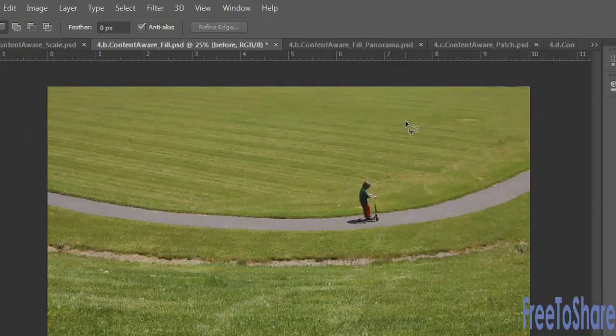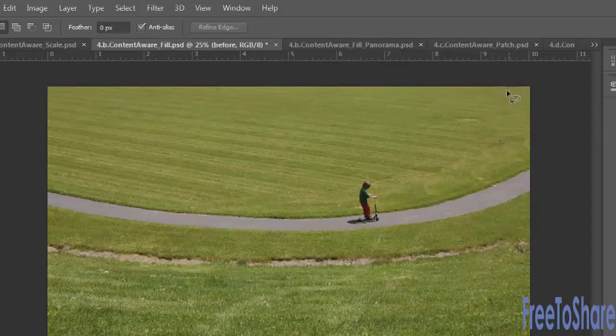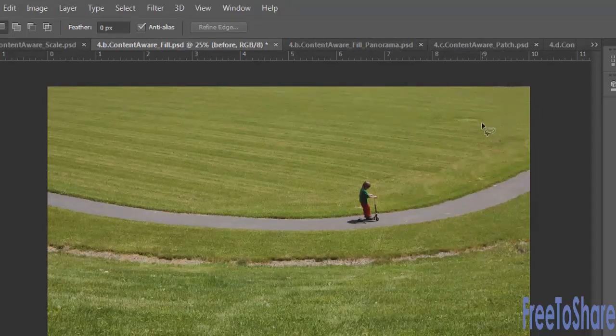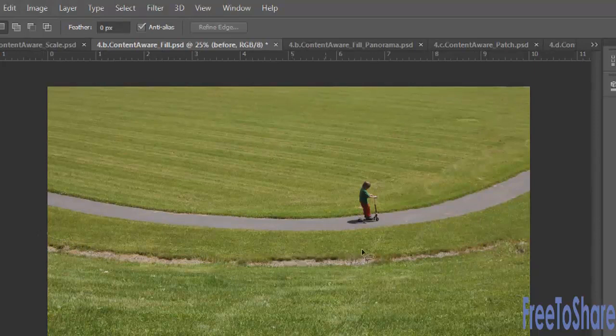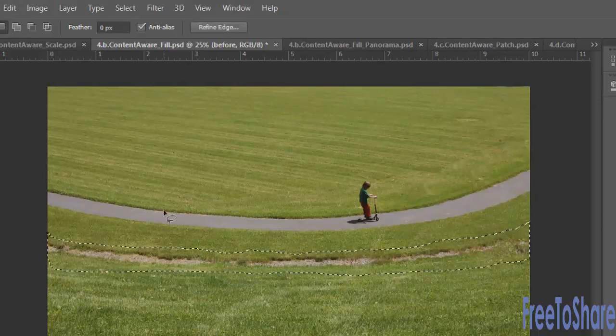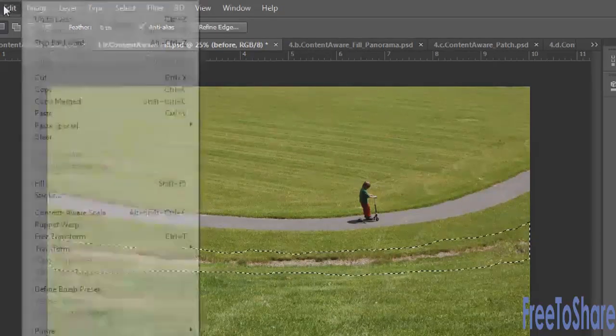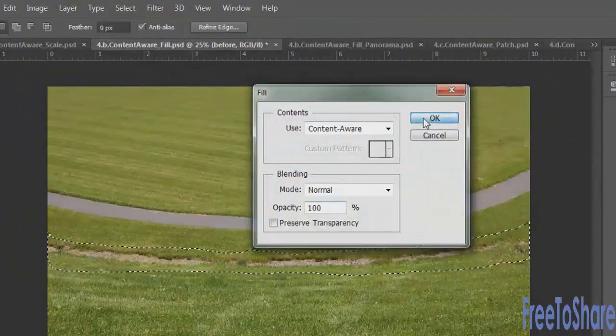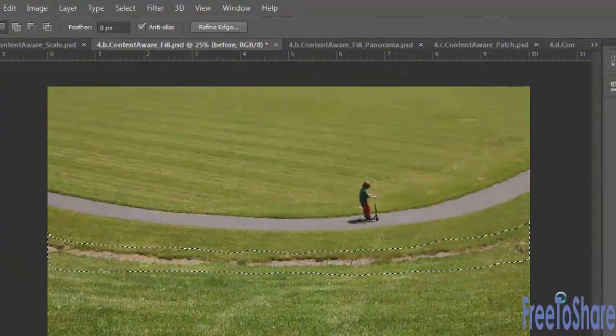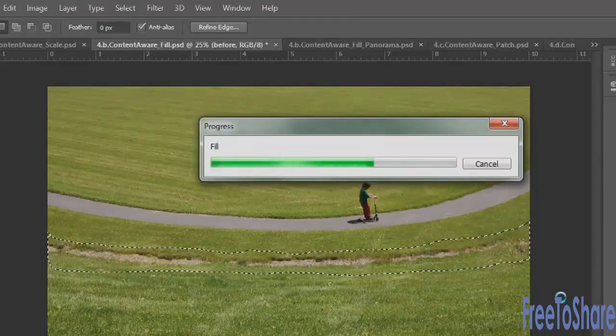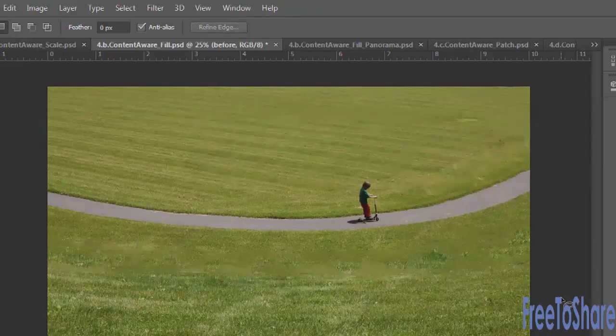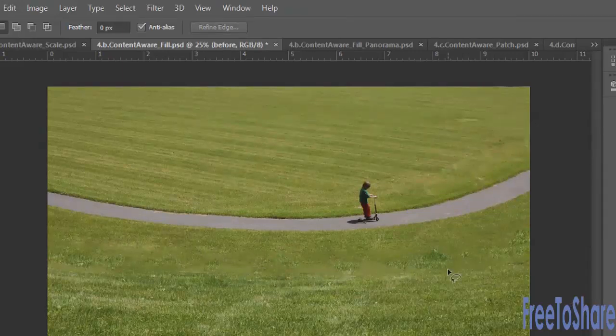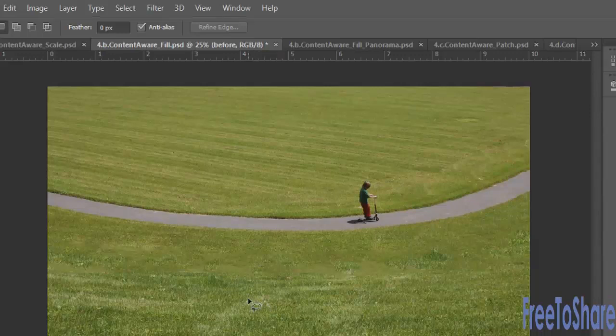You would almost not even know that a change had been made although there is a slight seam here which you could easily clean up with any of the healing tools. If you really wanted to make this more dramatic you could go and grab all of this grassy area here and do the same thing. So edit fill, content aware, OK. Let Photoshop do its magic. And deselect when you're done. Now there is a little bit more of a blurred edge going on here but again you could easily use your clone stamp tool or any of the other healing tools to refine your selection.